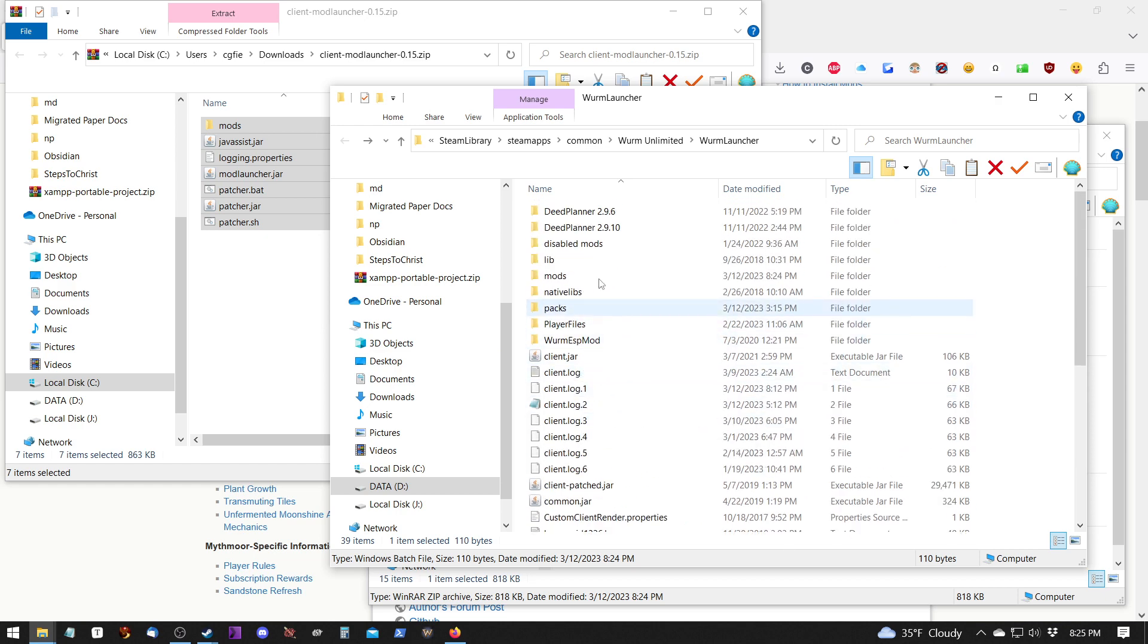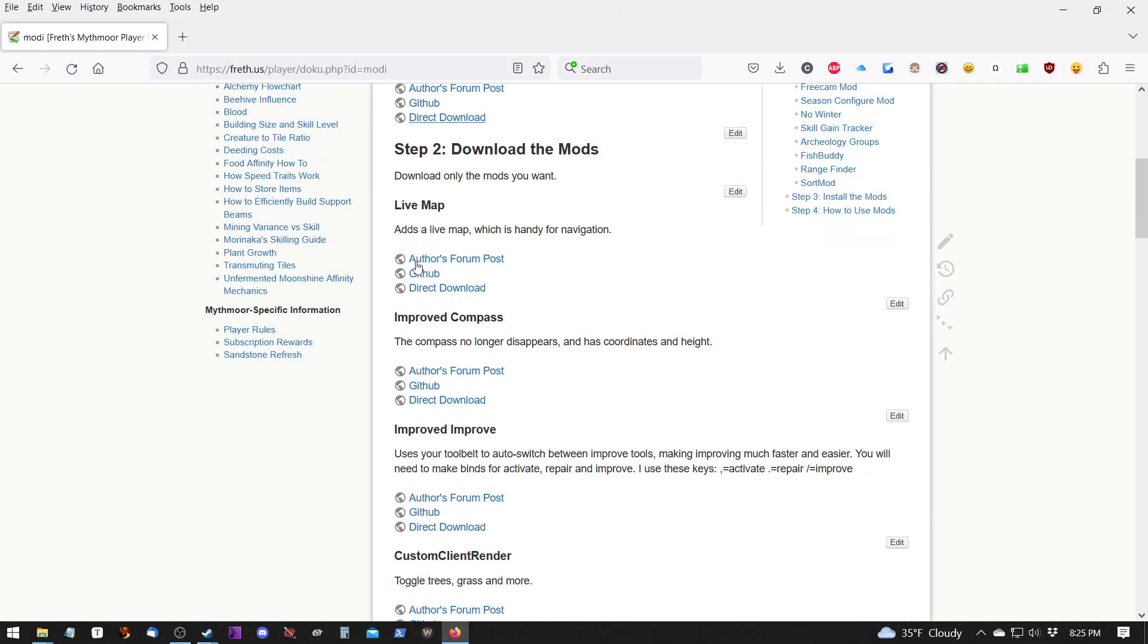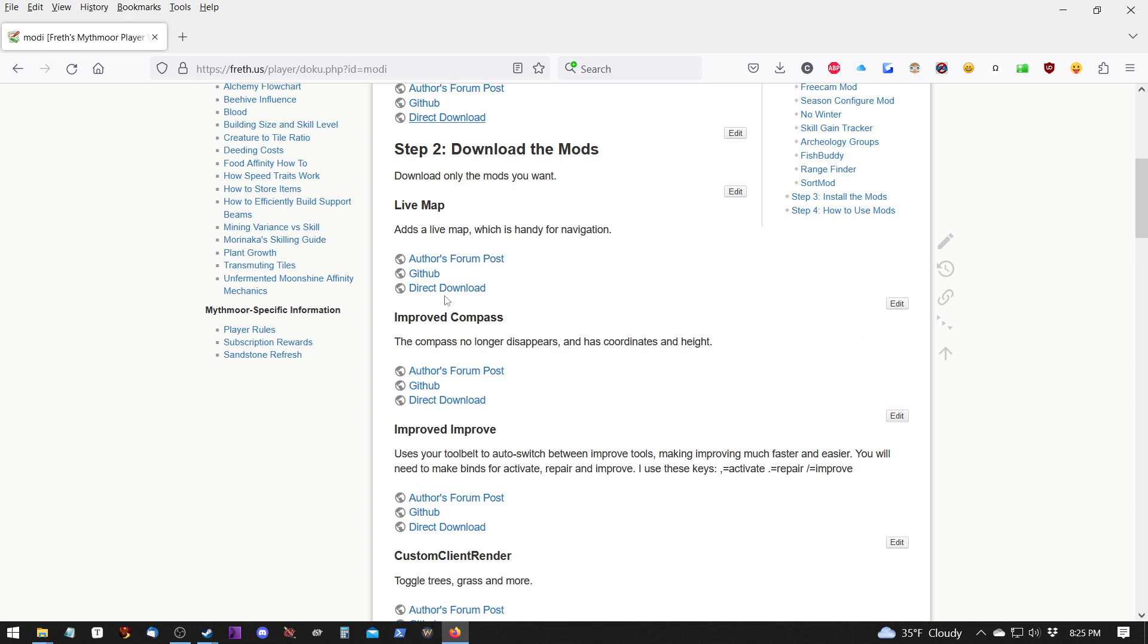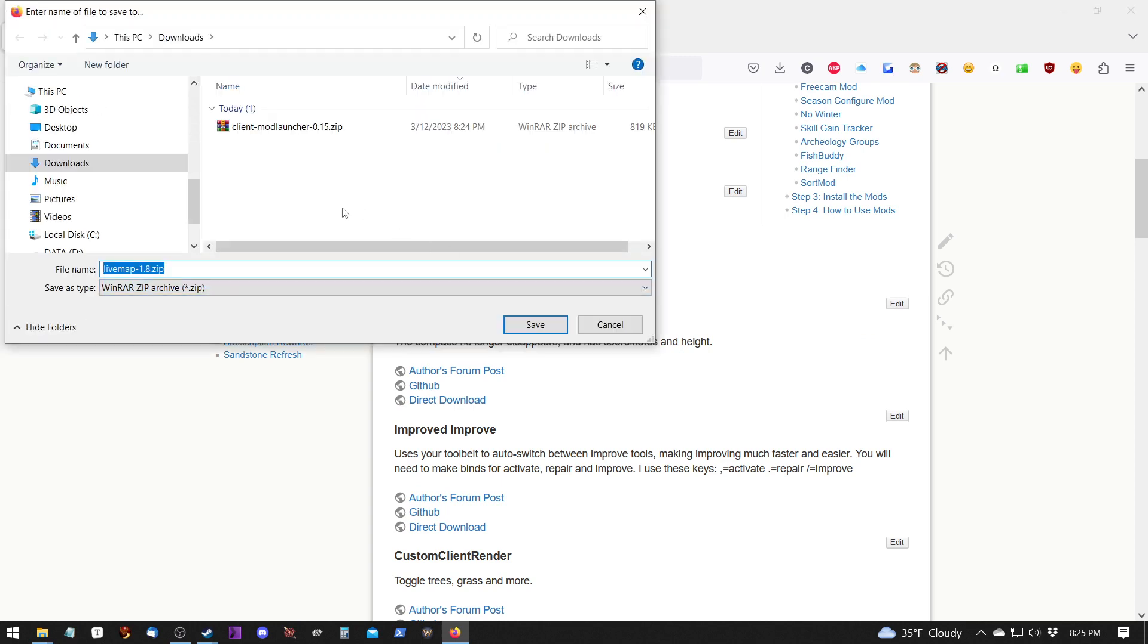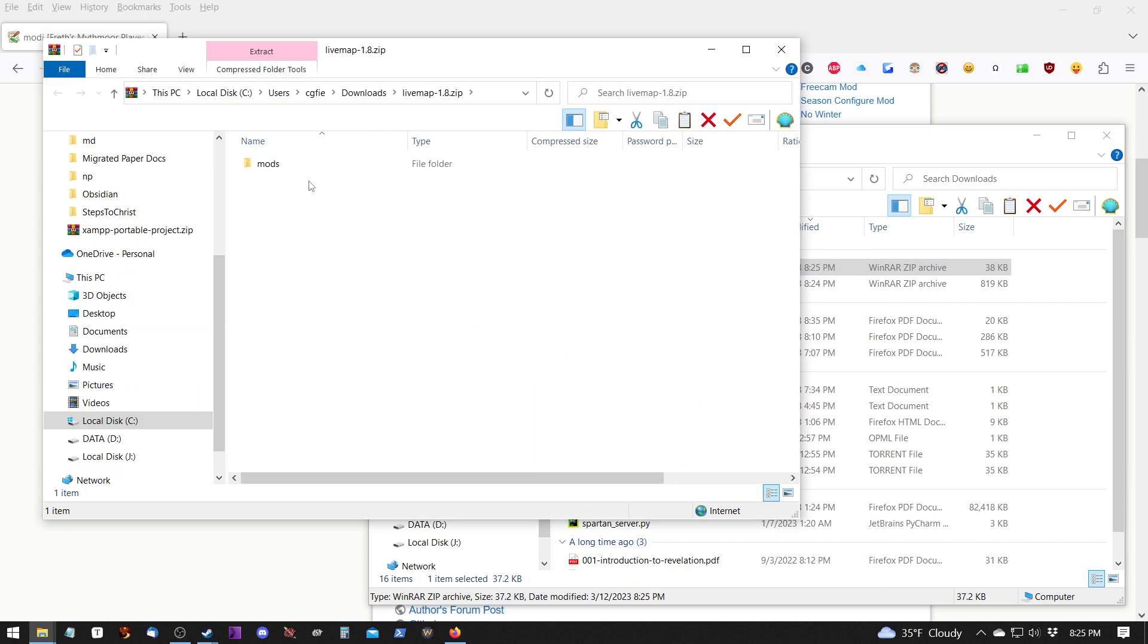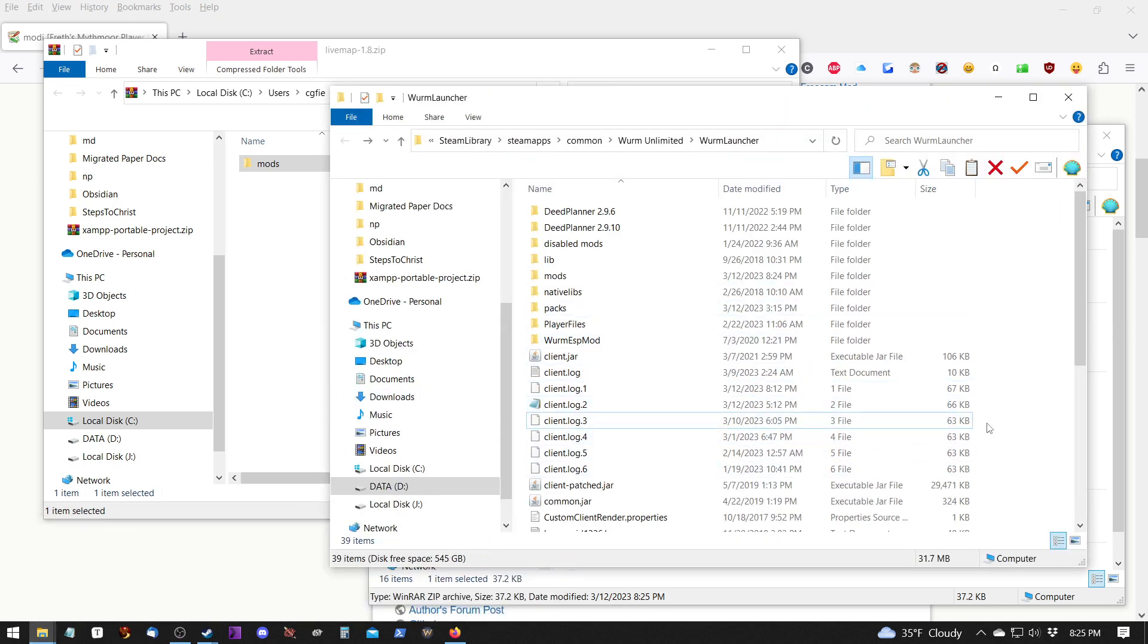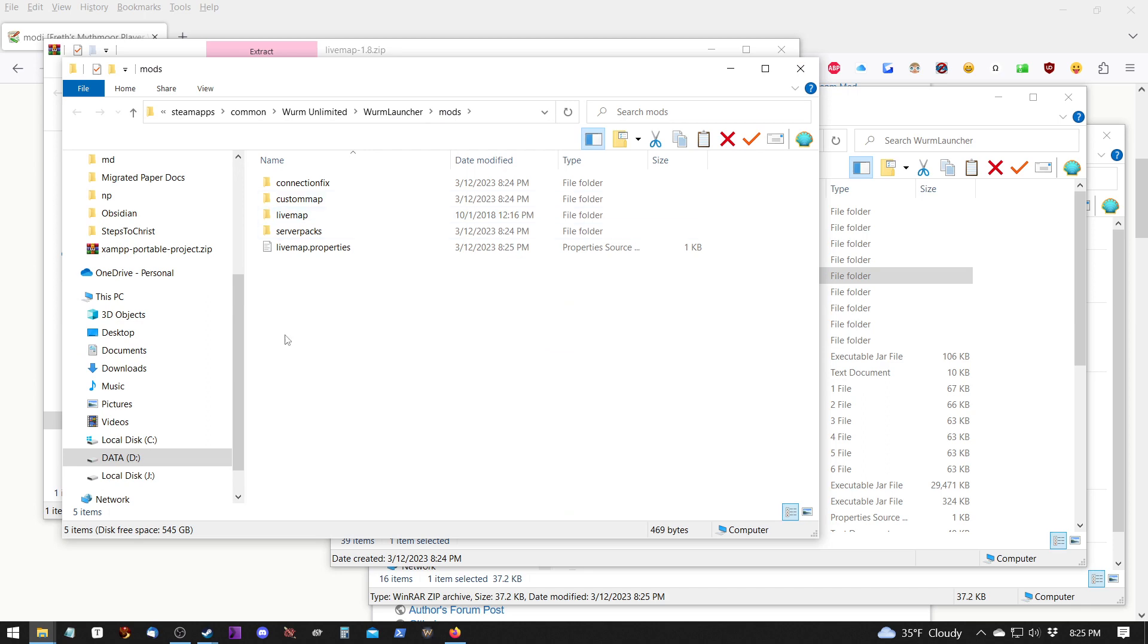Now, we can go down through here and pick whatever mods we want and download those. Like, say I want LiveMap. So I'm going to do a direct download of that. And I'm going to open that one with the Explorer. I'm going to copy the mods folder. And I'm going to go back to my Wurm Launcher folder. And I'm going to paste it in here because it's going to then throw it in the mods folder.